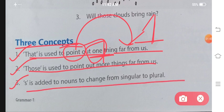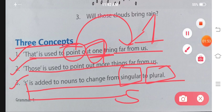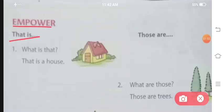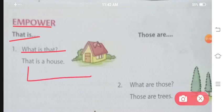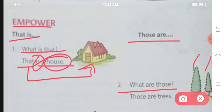Number three: S is added to nouns to change from singular to plural. Yeh hum starting se read kar rahe hain. Agar koi singular cheez hai aur usko plural mein convert karna hai, toh noun mein S laga do aur woh plural ban jaata hai. Now: 'What is that?' - ek ghar hai jo bahut door hai, toh 'that is a house.' 'What are those?' - ek se zyada ped hain, door hain isliye 'those.'